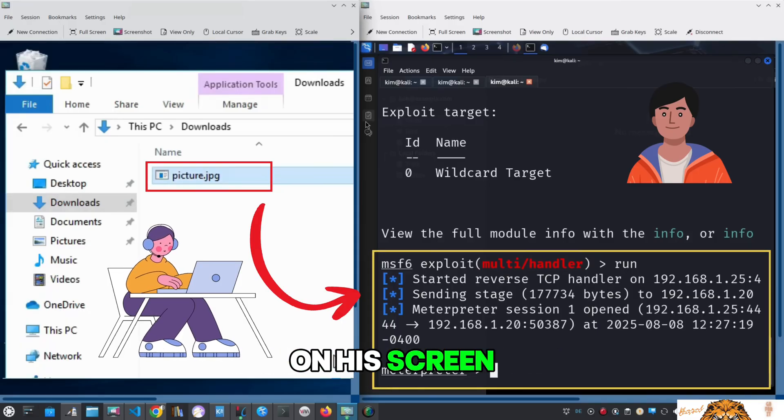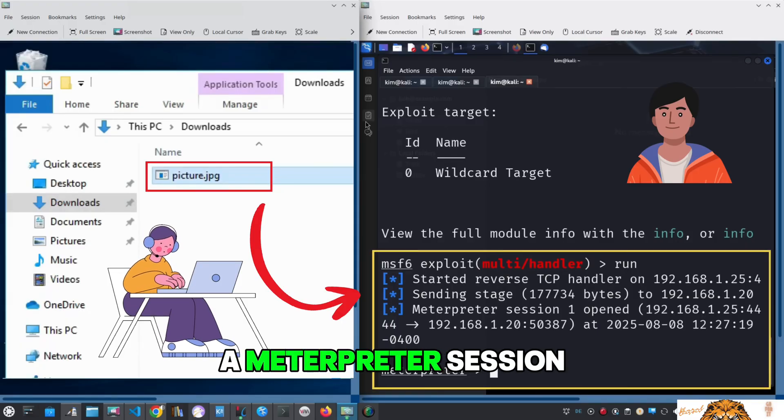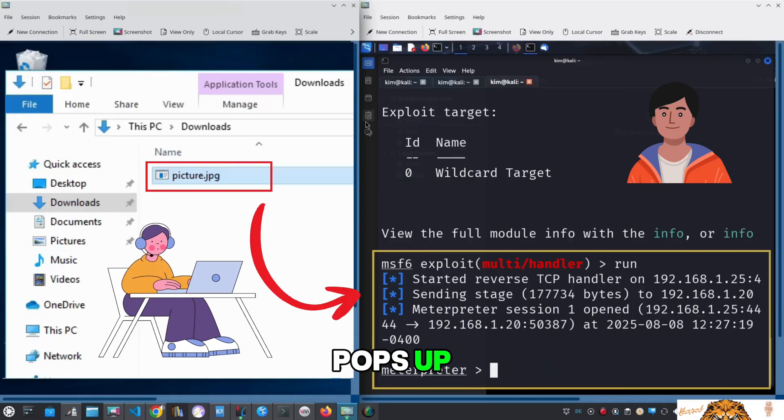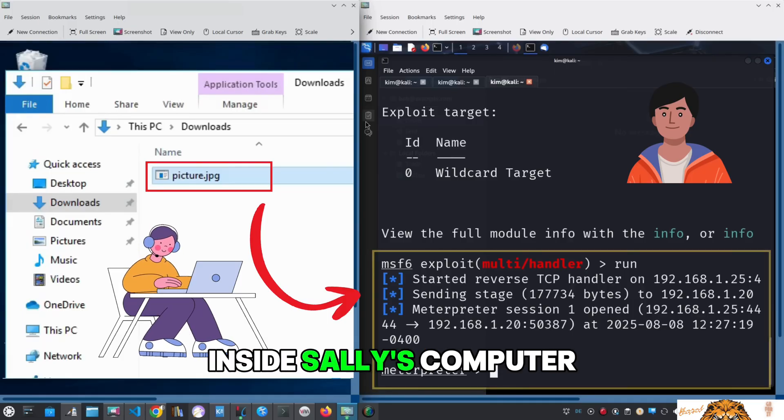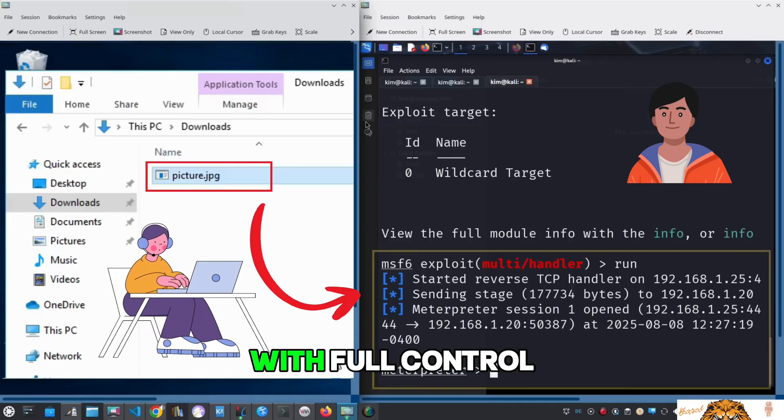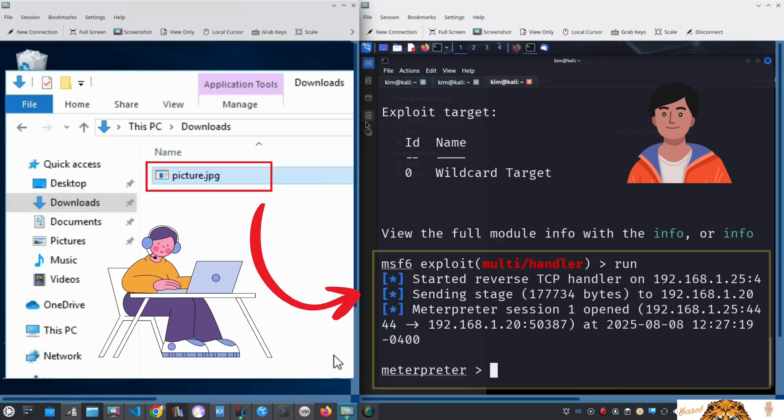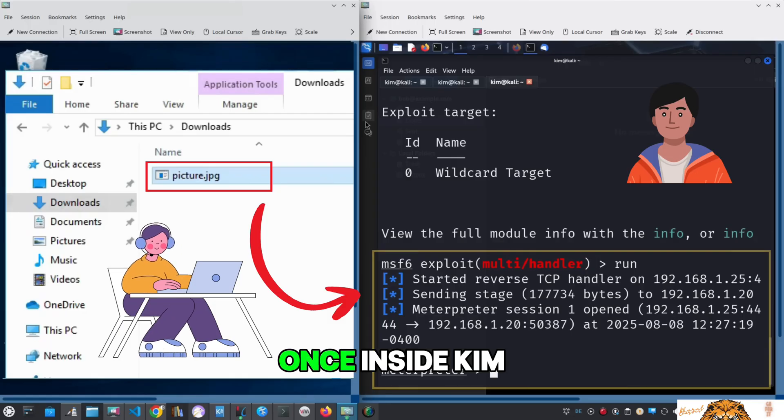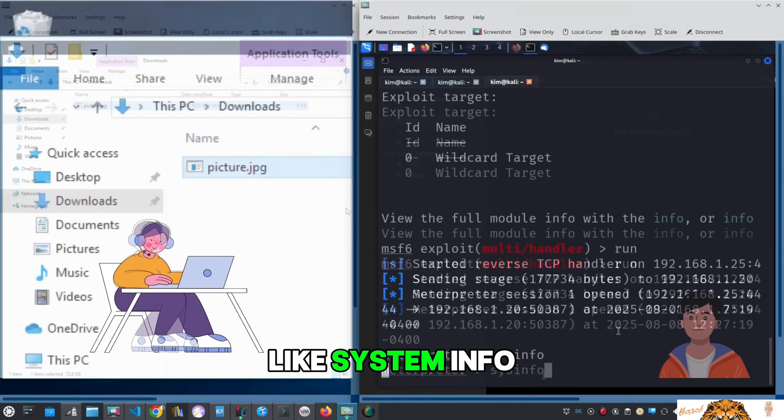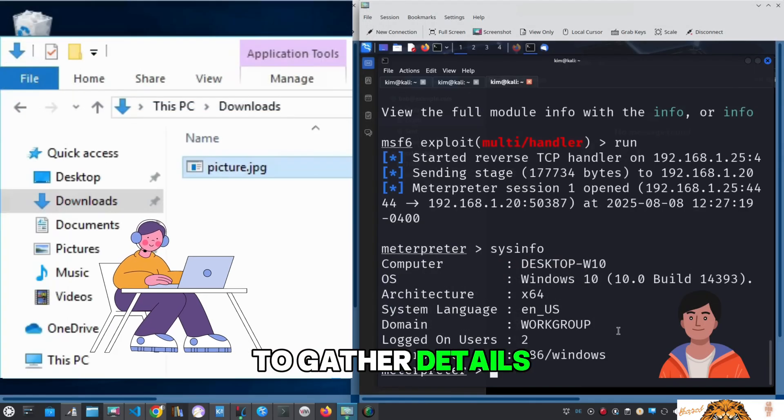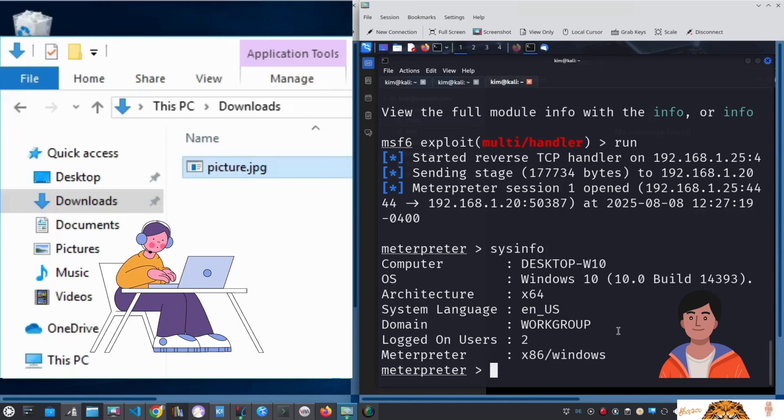On his screen, a Meterpreter session pops up. He is now inside Sally's computer with full control.